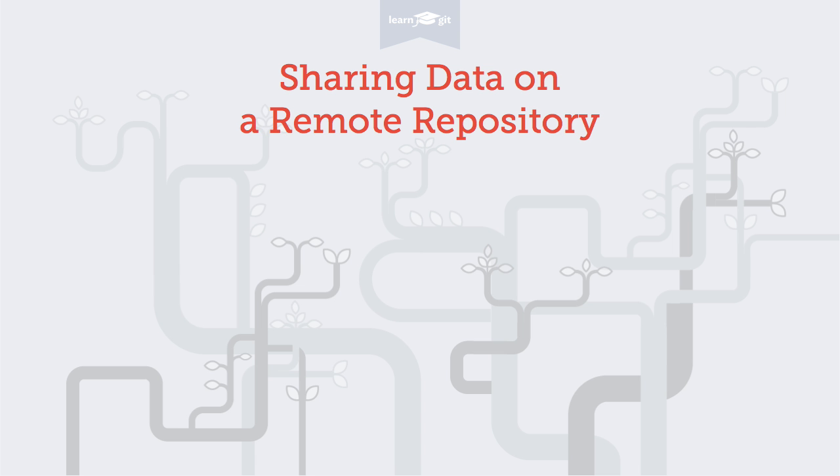Welcome to a video series on learning version control with Git. Today we'll talk about the concepts behind sharing your data on a remote repository.